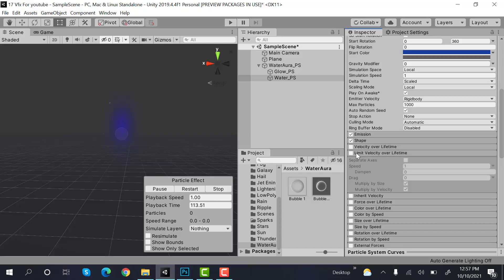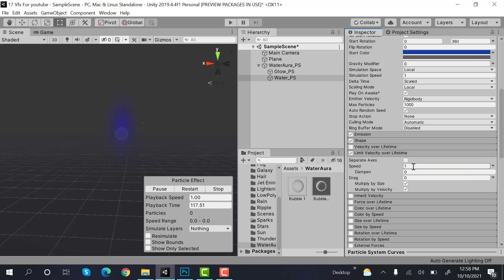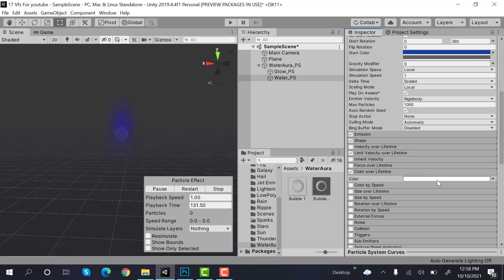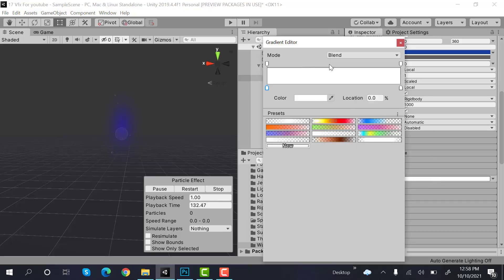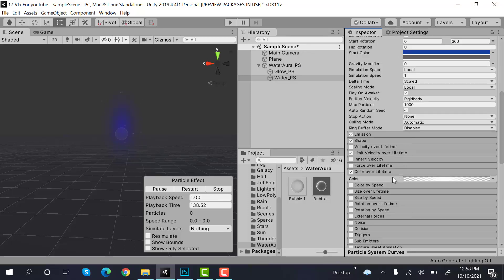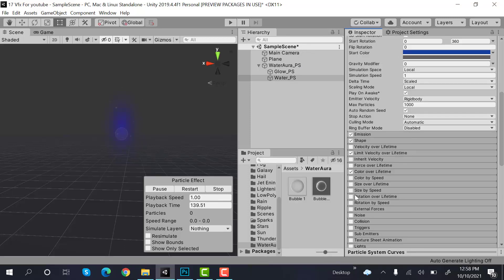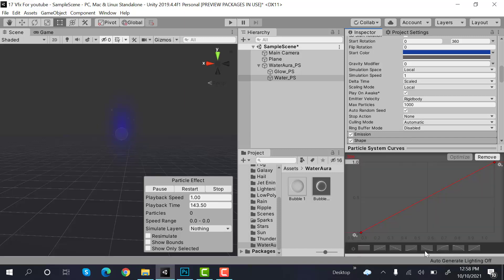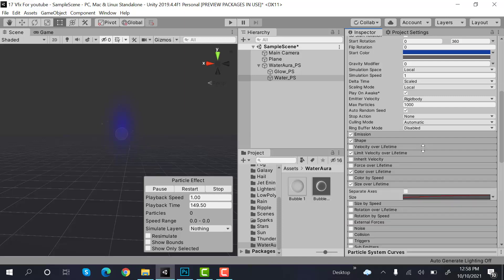Limit velocity over lifetime, speed to 0 and dampen to 0.1. Color over lifetime would be this. Size over lifetime would be this, looks better.